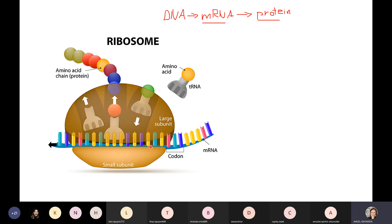We start with our mRNA molecule — our messenger RNA that has the directions for the protein we want to build. That gets to a ribosome. When that message gets to the ribosome, the ribosome is going to read it. But ribosomes aren't very good at reading. When ribosomes are trying to figure out what the message says, they have to use these little things called codons.